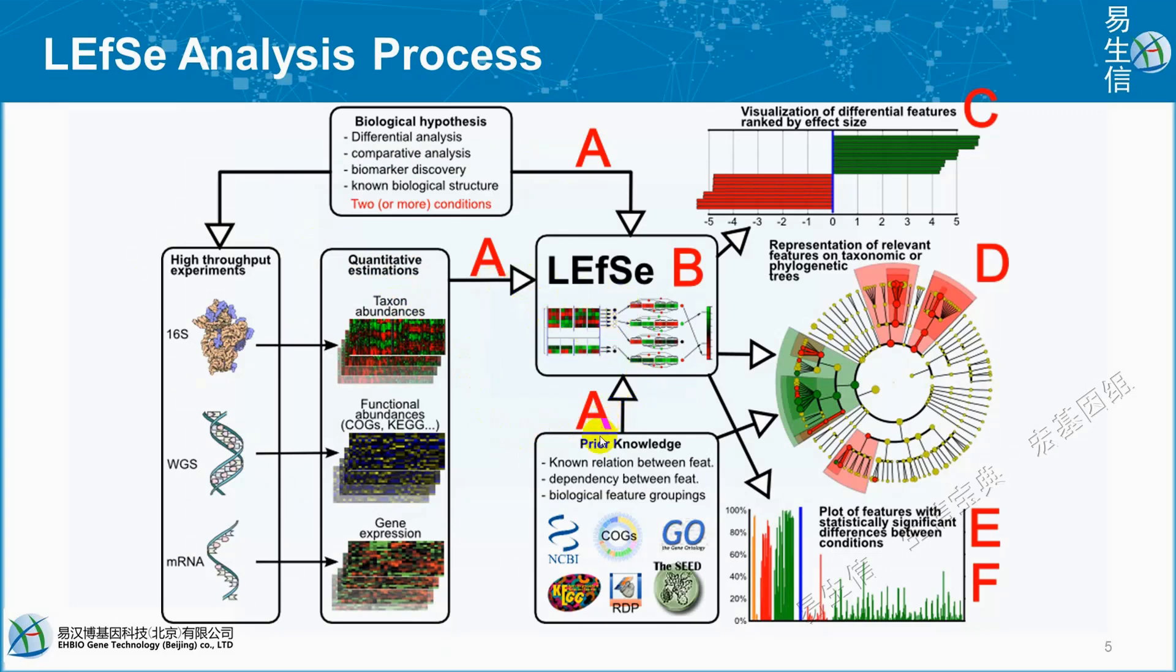By using prior knowledge, non-relation between features, dependency between features, and biological feature grouping, LEfSe uses realization of different feature rank by effect size and representation of relevant features on taxonomic or phylogenetic tree, then plots features with statistically significant differences between conditions.